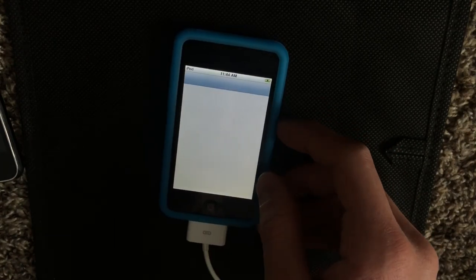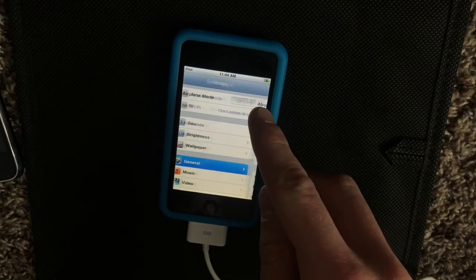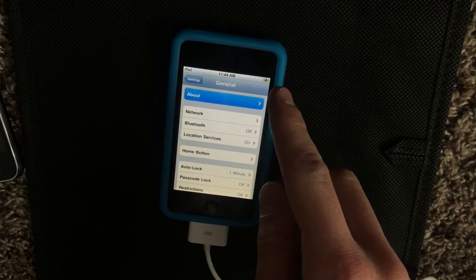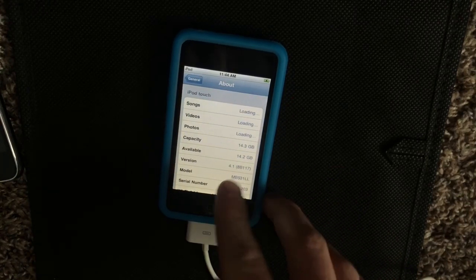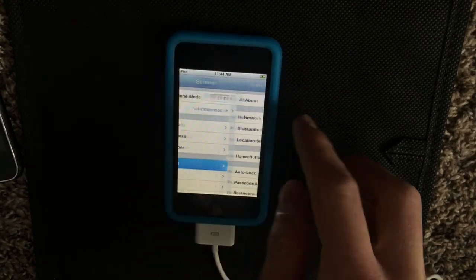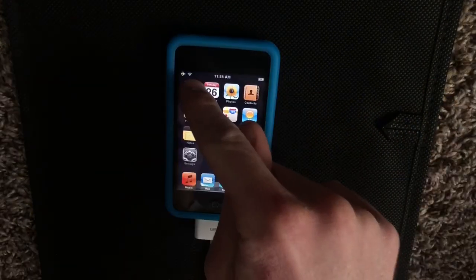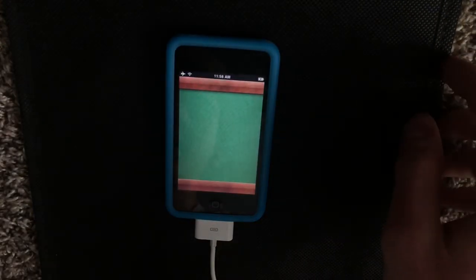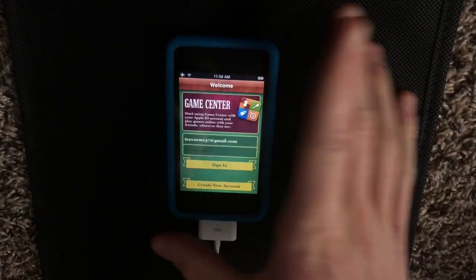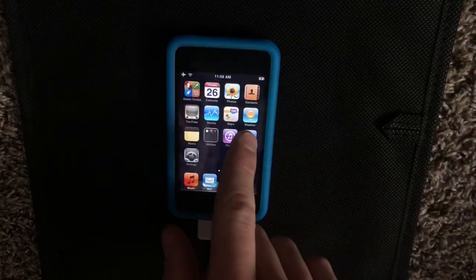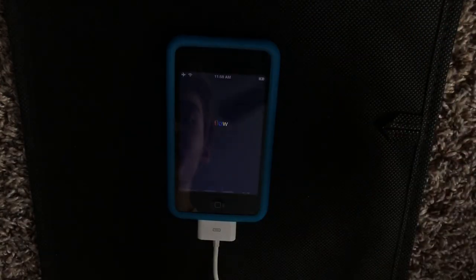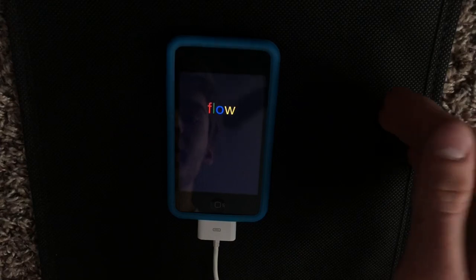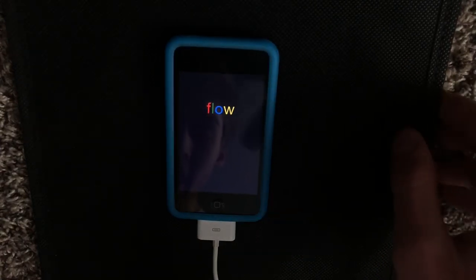And now you'll see, if you go to settings, we are in fact on iOS 4.1. Quickly connect to my Wi-Fi. So again, I am signed out of Game Center and going into an app that supports Game Center will do a different one this time. In this case, Flow.